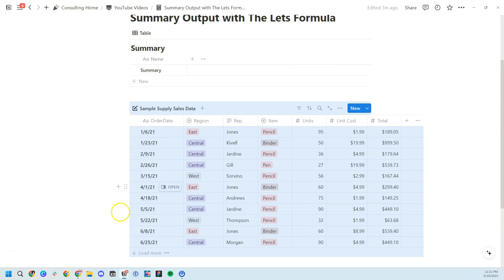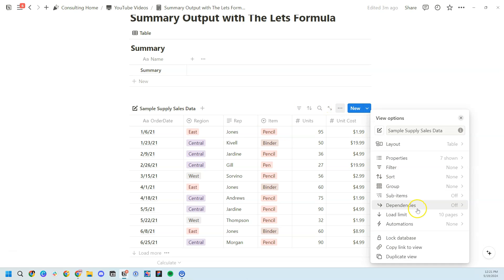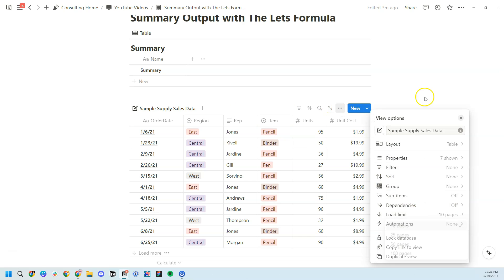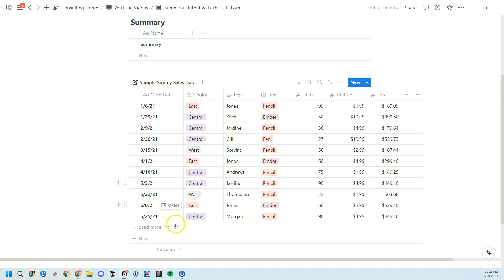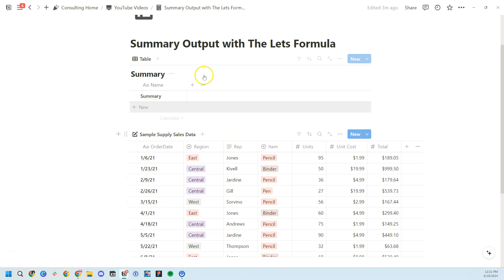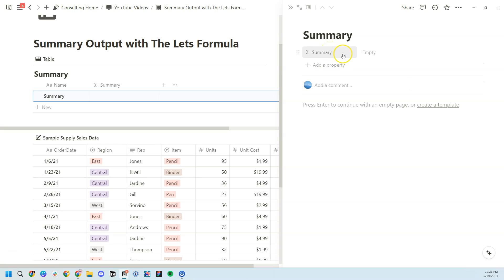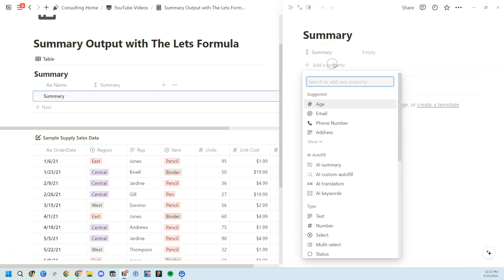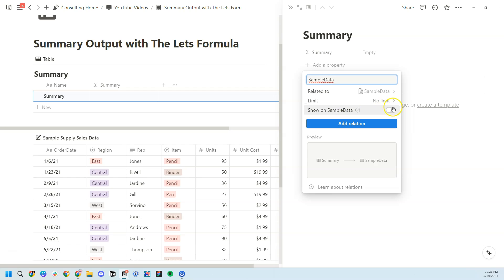We're only seeing 10 entries within this view because we've set the load limit to 10 pages. That's so that we can make it easy for ourselves to make these simple calculations at the bottom. Today, we'll create a formula property using the let's formula function to replicate all these basic default statistics that you can specify. I'm going to create a summary formula property, and then I'm going to relate it to the sample data.